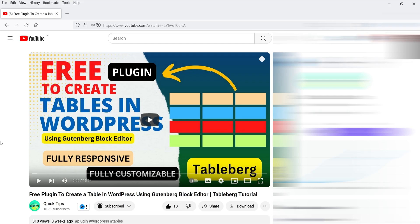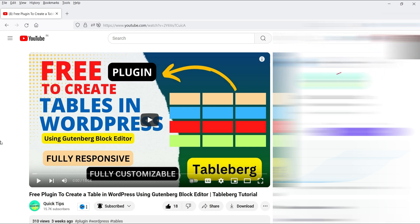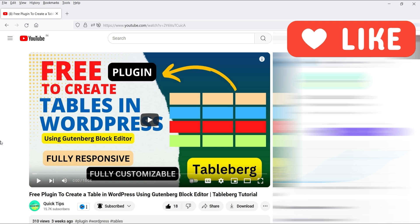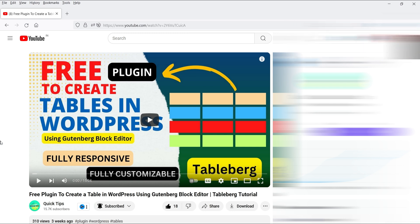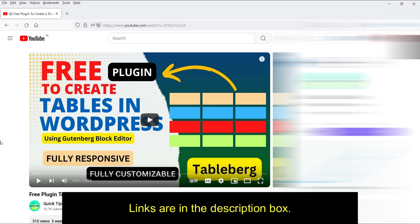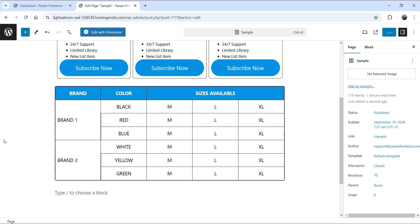In one of the previous videos, I showed you how to create a professional table using the TableBerg plugin. This plugin has a free as well as a premium version. I showed you how to install the free plugin, how to install the premium version, the differences between them, and how to use pre-designed table templates. If you want to watch that detailed video, I'll give you the link in the description box. Now I'm going to use the same plugin — just the free version — to create a table where we can merge cells.